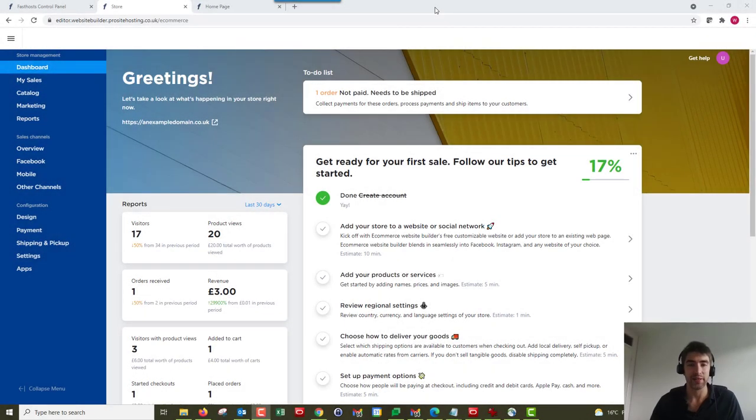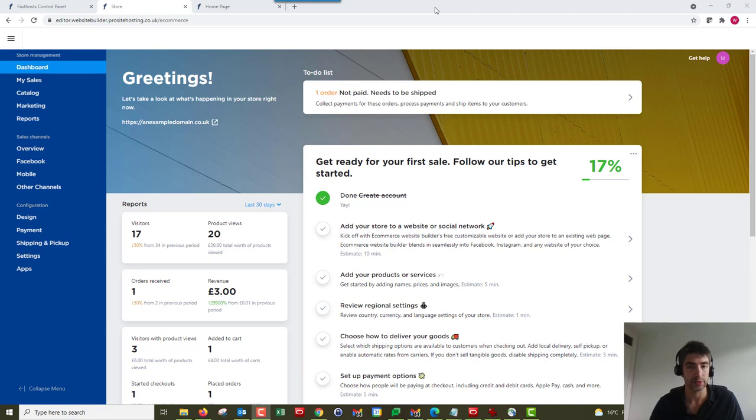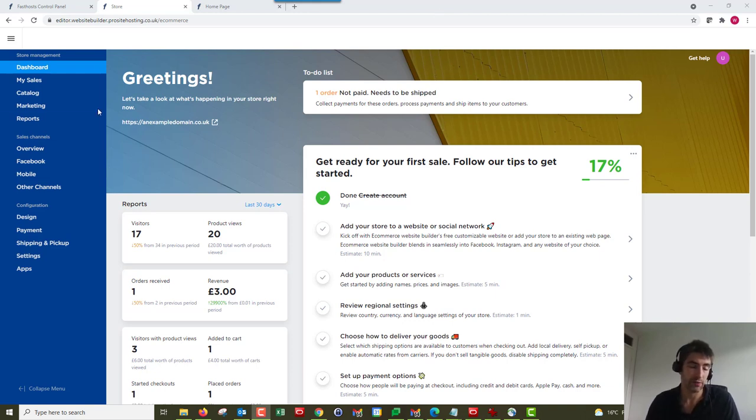Hi and welcome to the video. In this video I'm just going to show you how to process any orders you receive in the Fast Pace Ecommerce website builder package. So first things first, I'm logged into my account.